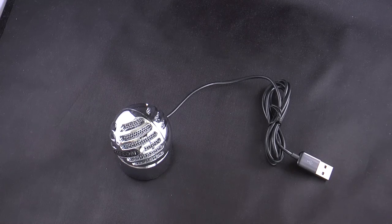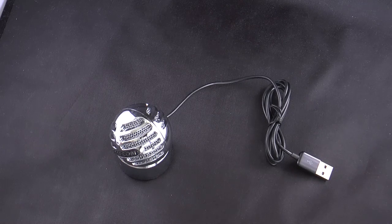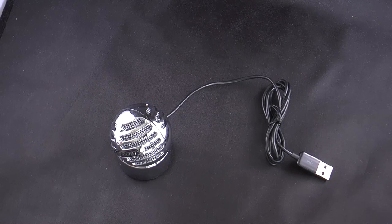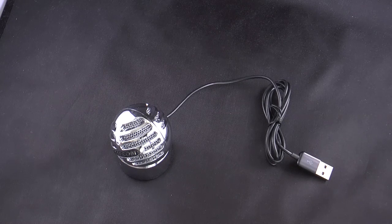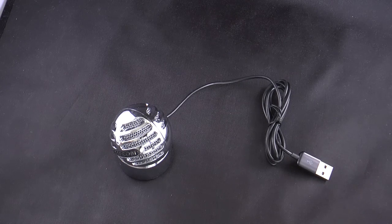This is the Samson Meteorite USB condenser microphone for computer recording.